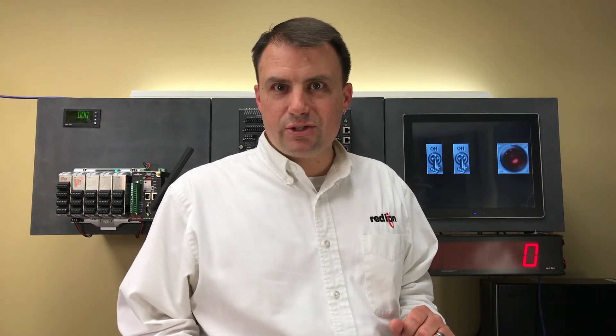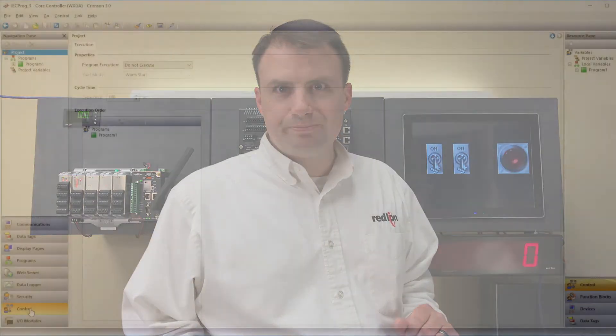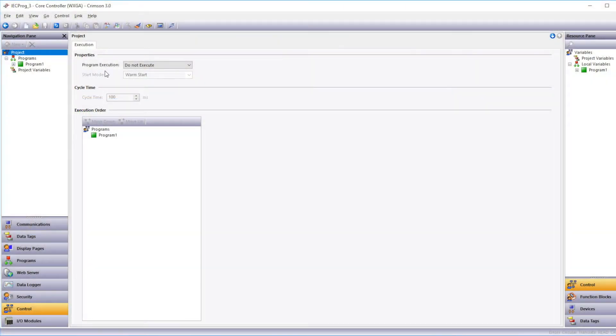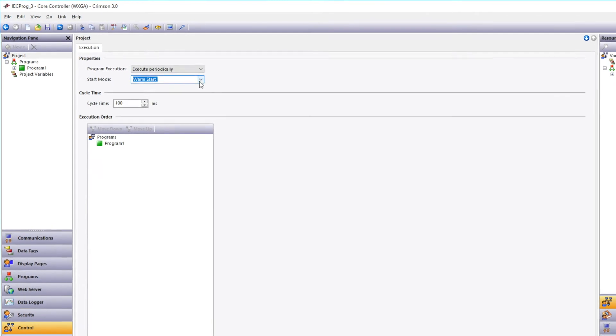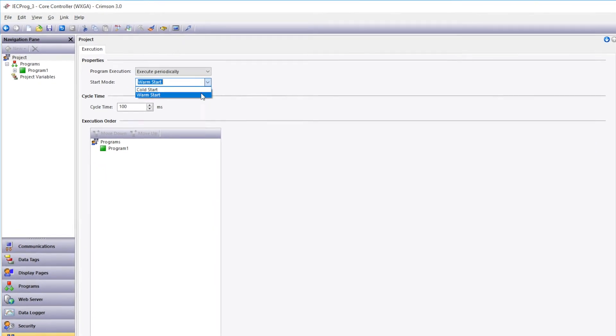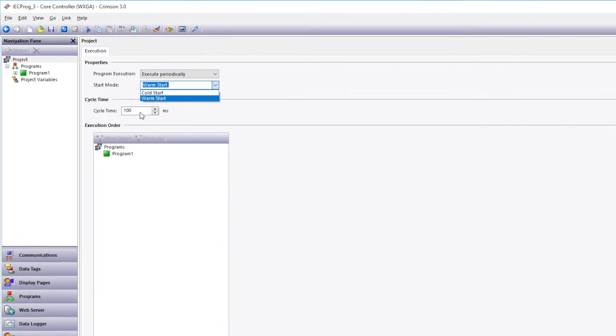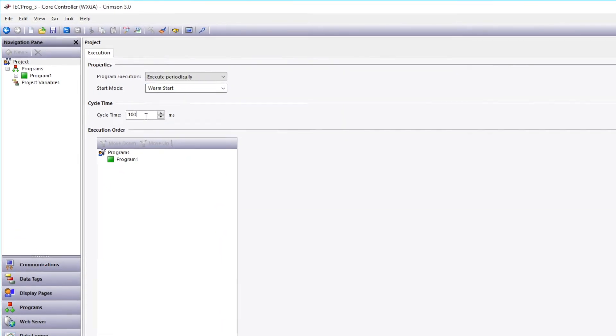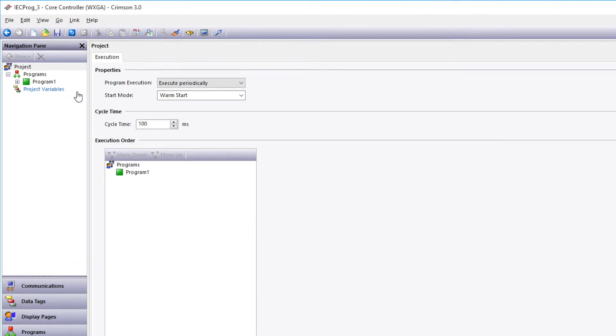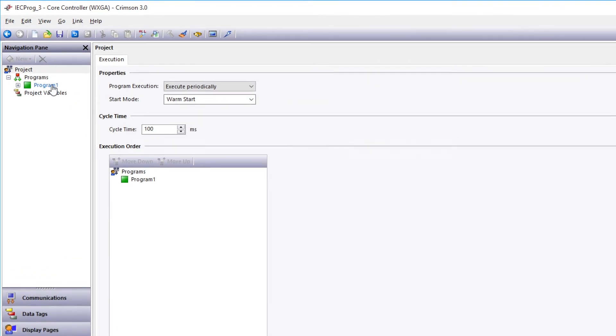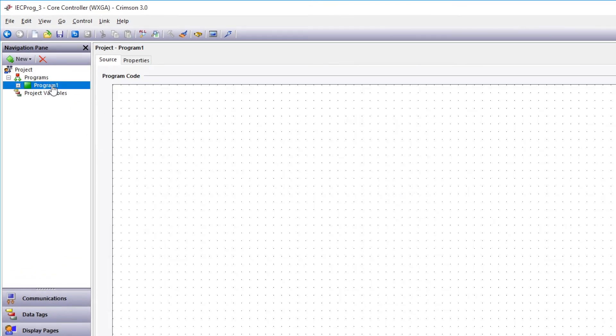So let's get started. In a new database, go to your Control category. Remember that you need to set your program execution to execute periodically. We're going to set our start mode and cycle time at the default, warm, and 100 milliseconds.